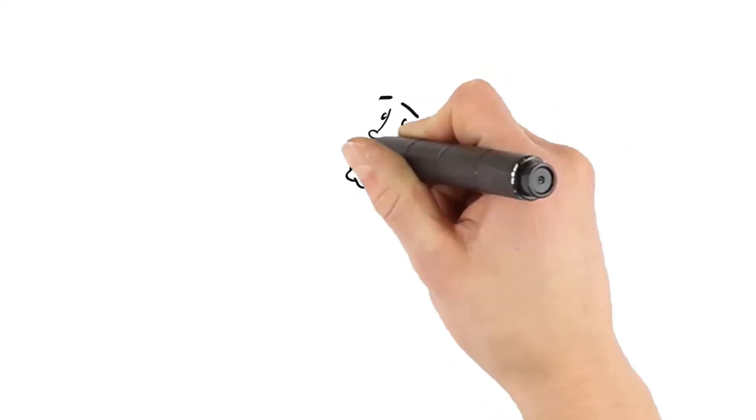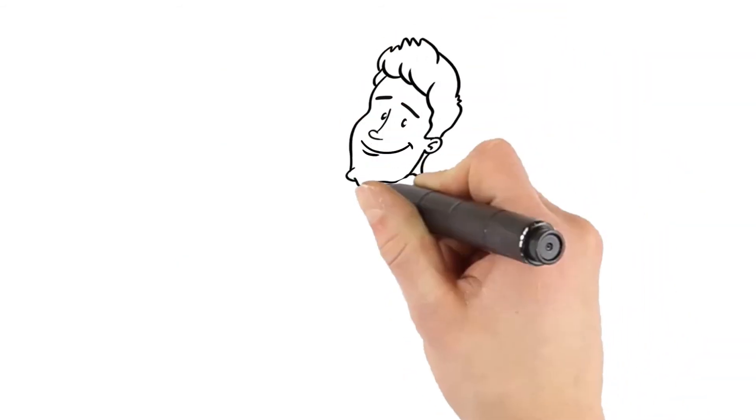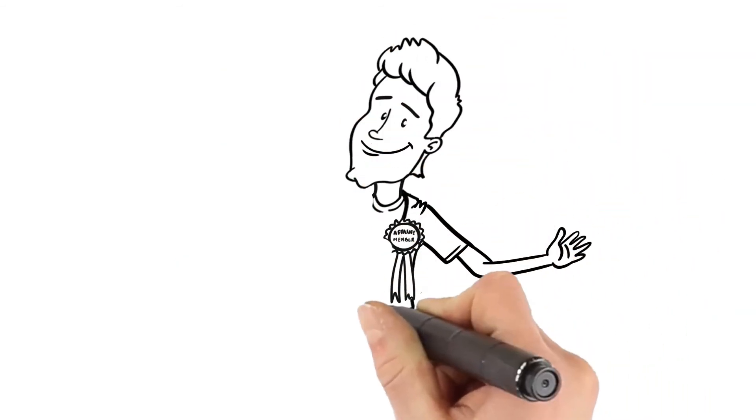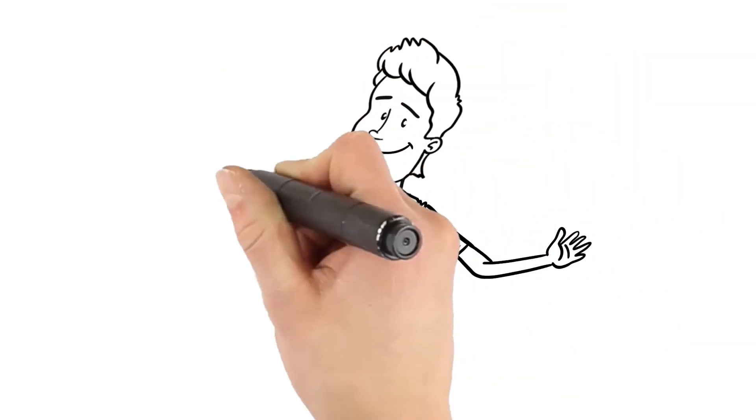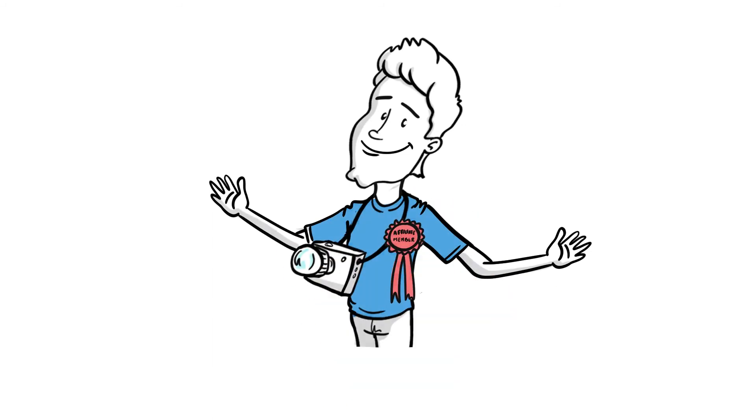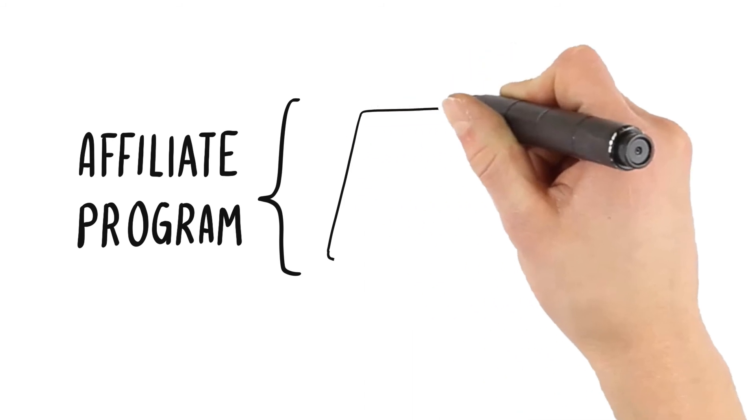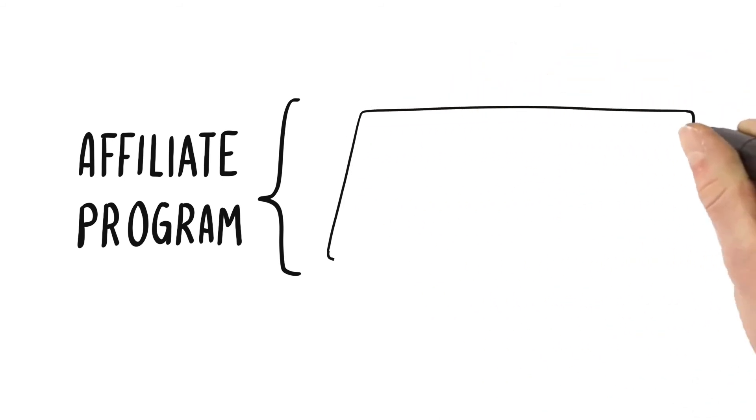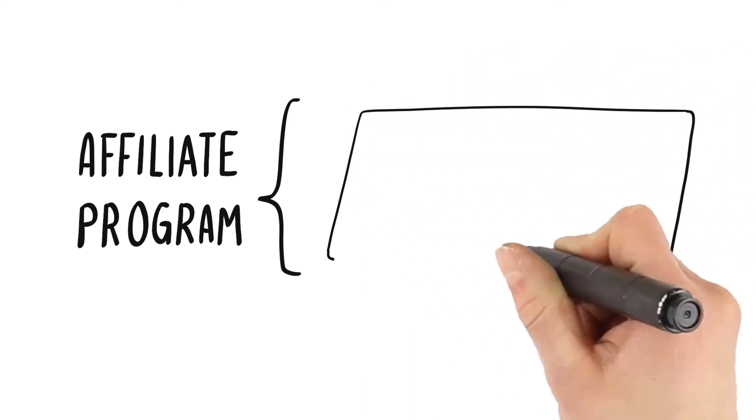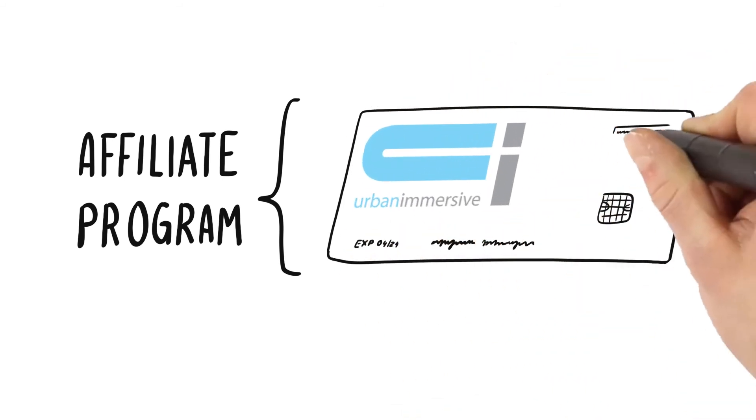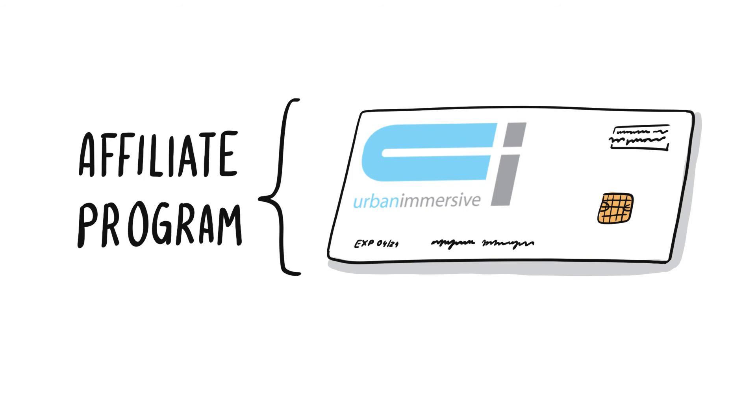Paul is so satisfied working with the Urban Immersive platform that he is in the process of becoming an Urban Immersive affiliate member. The affiliate program will enable Paul to eliminate his business account receivables while offering his customers access to Urban Immersive's advantageous credit line facilities to pay for his services.